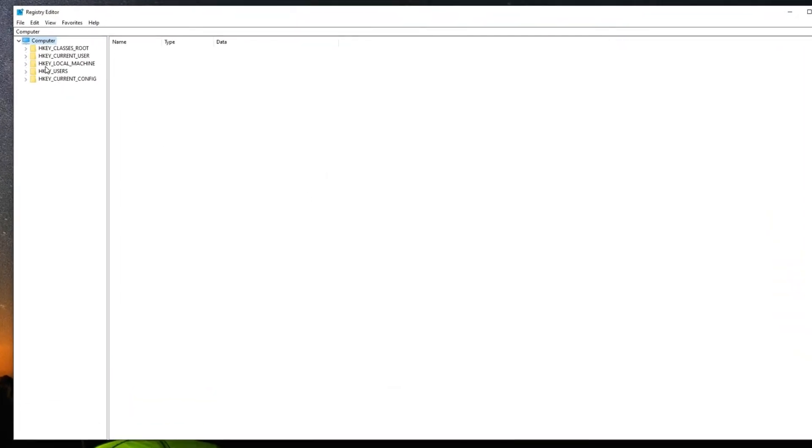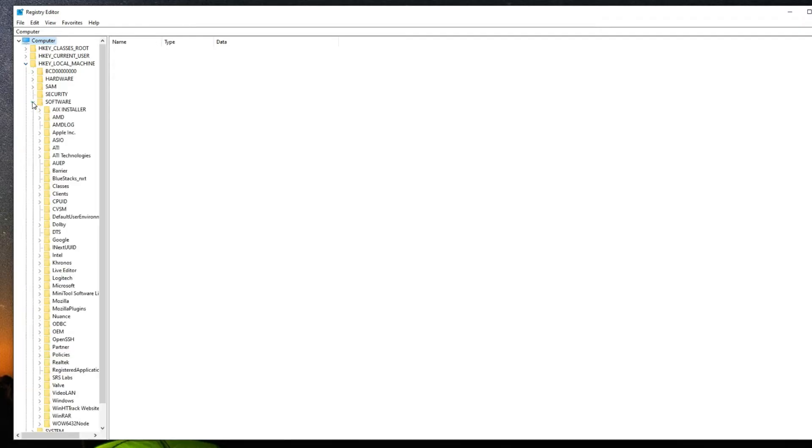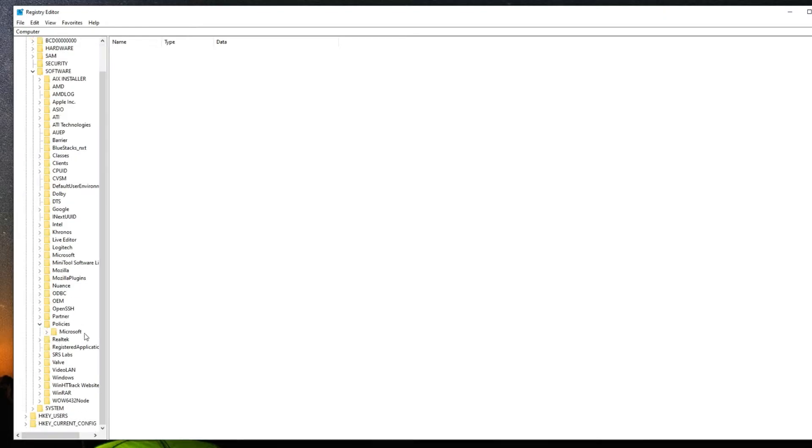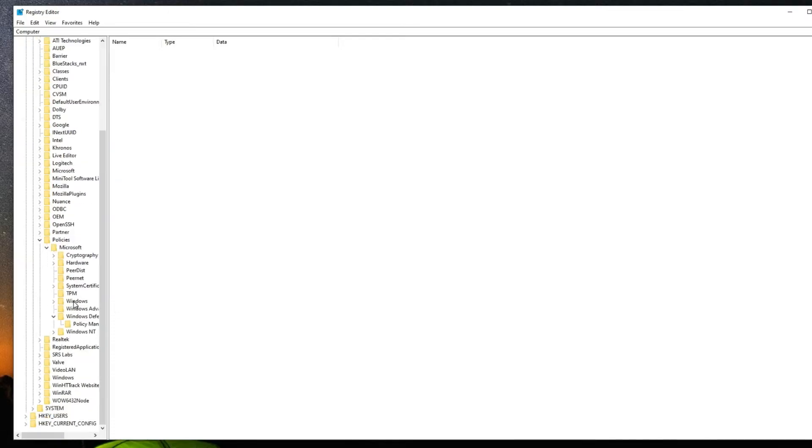Now locate HKEY_LOCAL_MACHINE. Be careful what you're doing here so you don't ruin anything. Then go to Software. Under Software, scroll down and you should find Policies. Under Policies you will see Microsoft. Click on Microsoft and then under Microsoft click on Windows Defender.